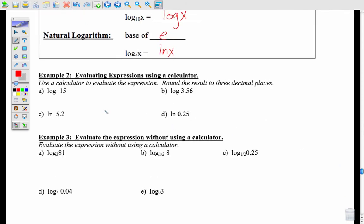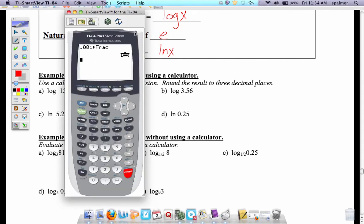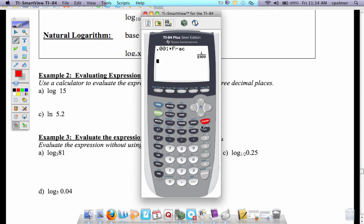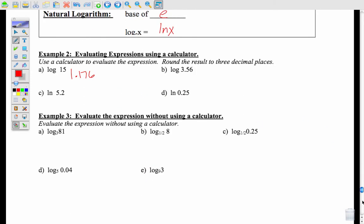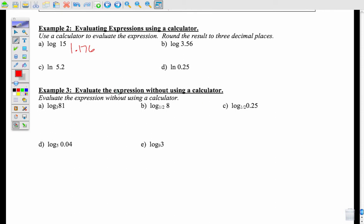Using a calculator: as long as this is log with no other base written, I can go to my calculator and punch in log of 15. I go log 15, enter, and get 1.176. You can do the same for all of these using the ln and log buttons. I'm not going to go over every single one since it's just punching them in. What I will go through is evaluating logs without a calculator — this is where things get more interesting.